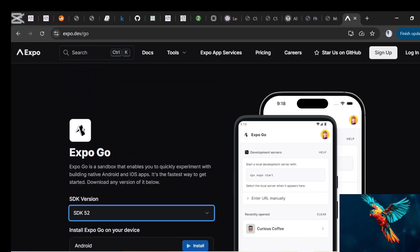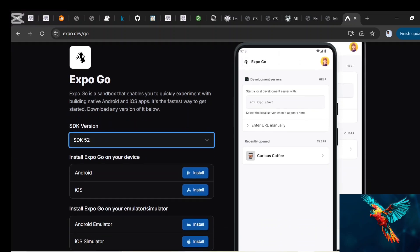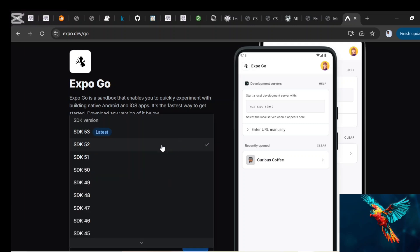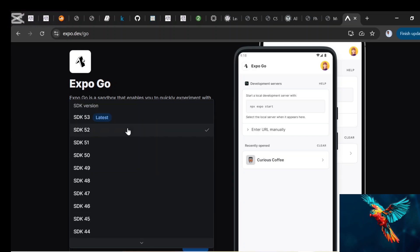Right here, so when you get to expo.dev/go, that's their official website, you find different SDK versions from which you can pick. This is the latest, for instance, that's SDK 53 like I told you at the time of making this video. But there are also several previous versions which you can select from.